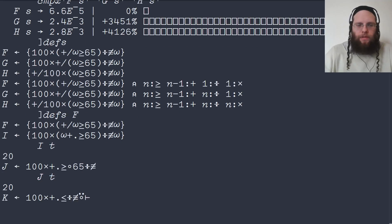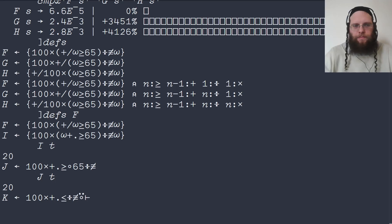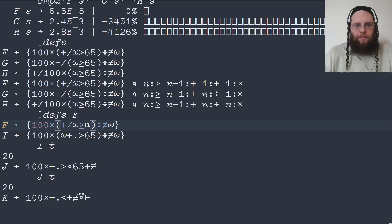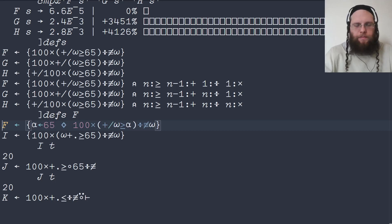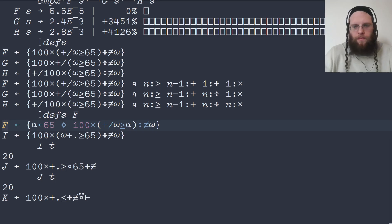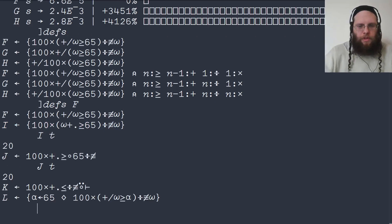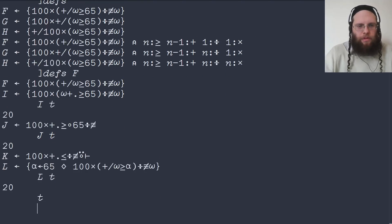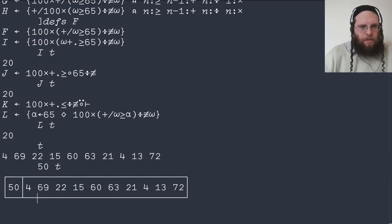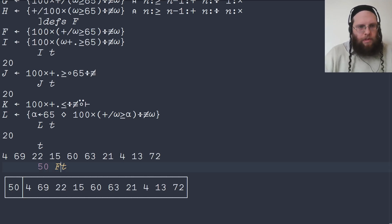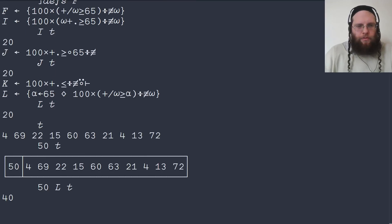Another way that we could generalize this is by saying the default cutoff point is 65. So we can go up and say instead of using 65 as a constant in here, we supply it as a left argument. But if no left argument is given, then we use 65. So now we can say that the cutoff point is 65, we get the same result. If instead we make the cutoff point 50, not t, 50 and apply the function l.